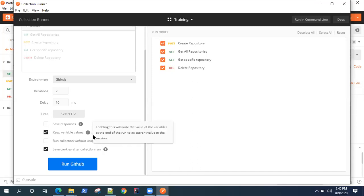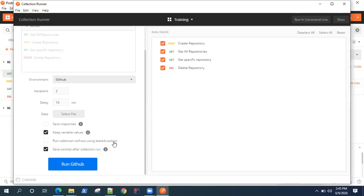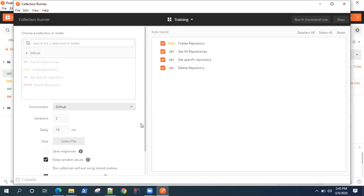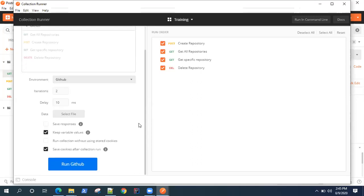You can run your collection without using your cookies. You can save cookies after your collection run. By default these two options are selected. I will leave it as it is.